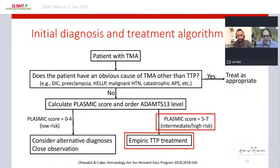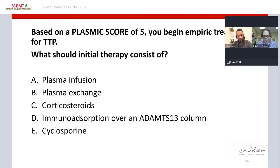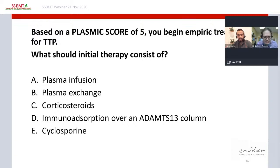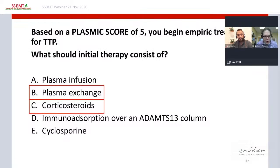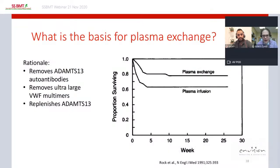If the PLASMIC score is 5 or higher, there is sufficient likelihood of TTP to start empiric therapy while awaiting the ADAMTS13 level. Our patient had a PLASMIC score of 5, so we decided to start empiric TTP treatment. According to recently published ISTH guidelines, initial therapy should consist of plasma exchange and corticosteroids.